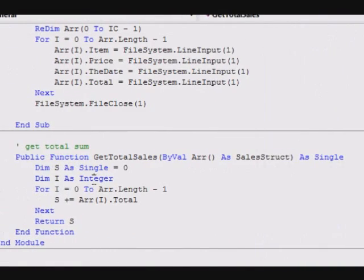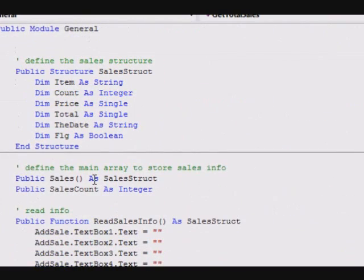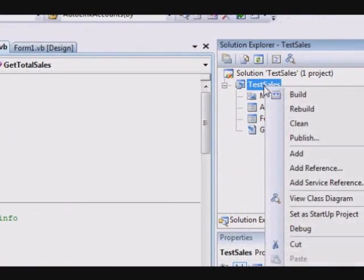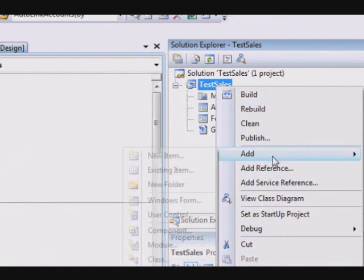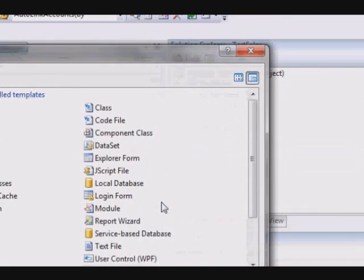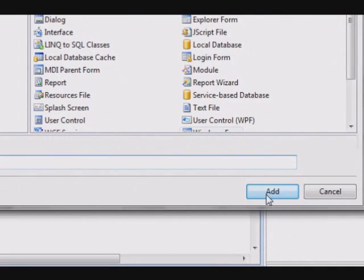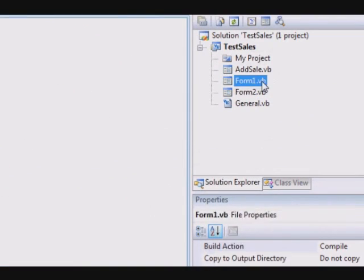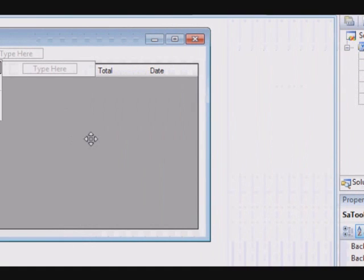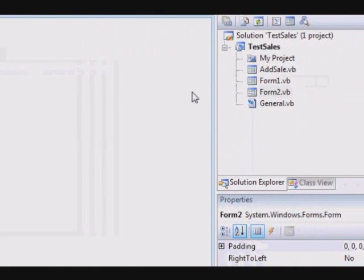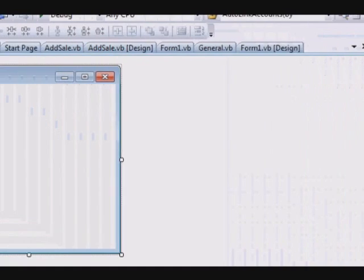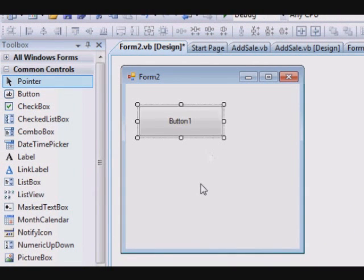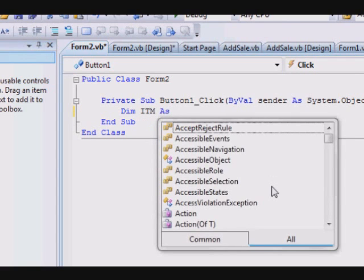Now let's say, for example, you want to add another form into your project. So add another Windows form, Form 2. And now I want to add, I want to read the information of an item. So here, dimension item.